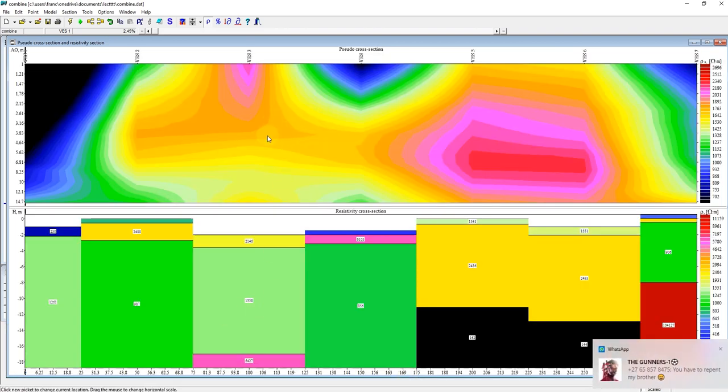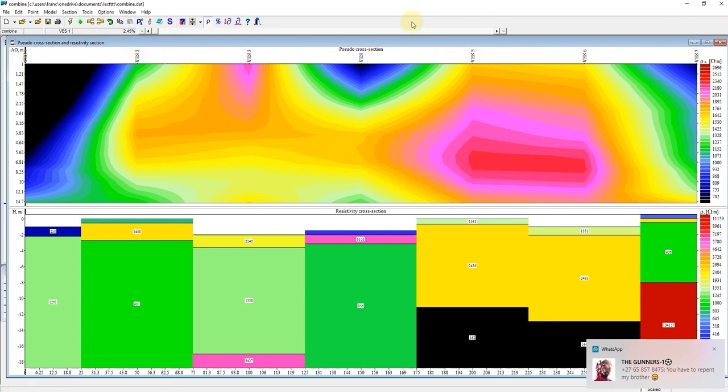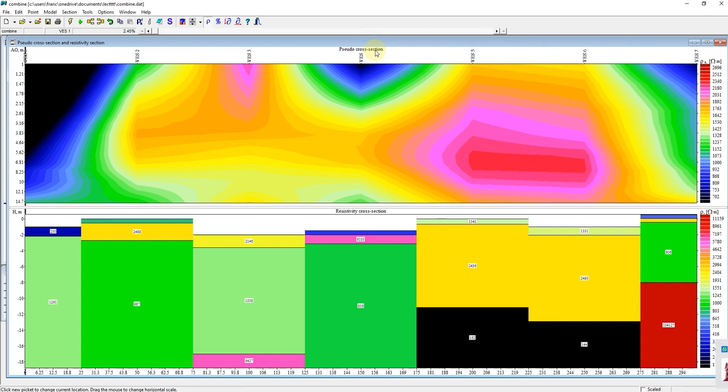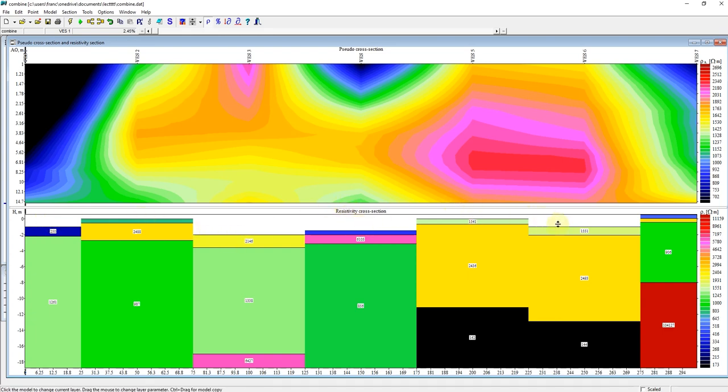So these are pseudo cross section where you have your VS1 2 3 4 5 6 7. So this is your pseudo cross section and this is your resistivity cross section. So you can see your elevation point here here here here here here and here. You can see the resistivity values for each layers.